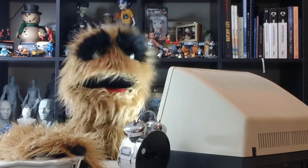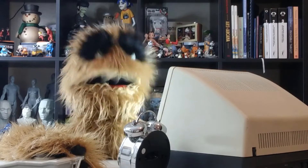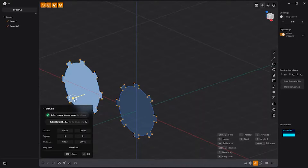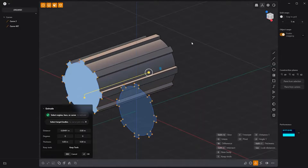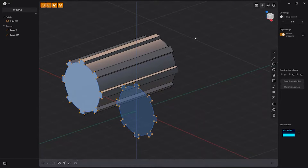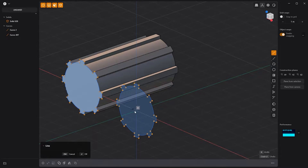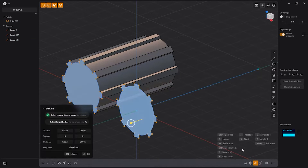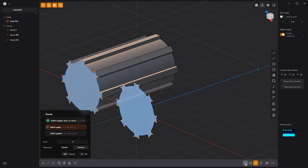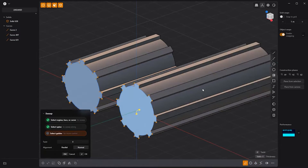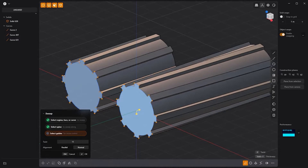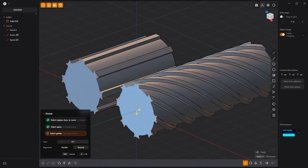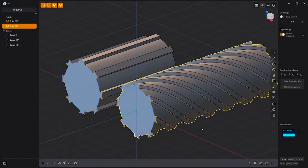Floyd here with a quick look at extruding with a twist in Plasticity. If you'd like to extrude a face but want to twist the resulting solid along the length of the extrusion, simply create a line curve that starts at the center of the face and make it the length you'd like to extrude. Select the face, click the sweep icon in the lower right corner of the UI, click the line curve, then use the twist attribute.